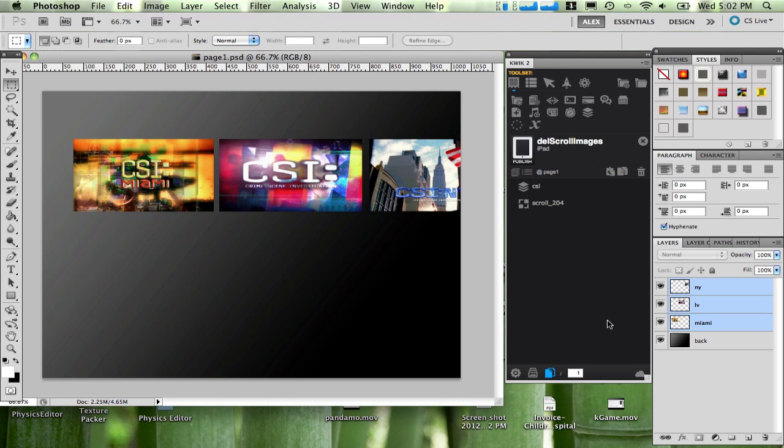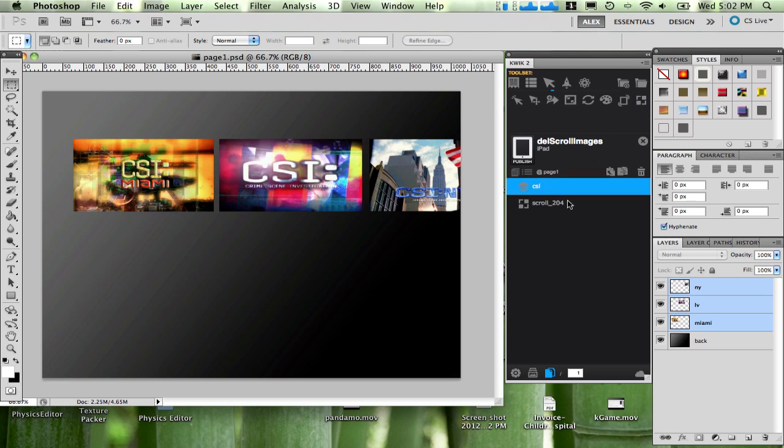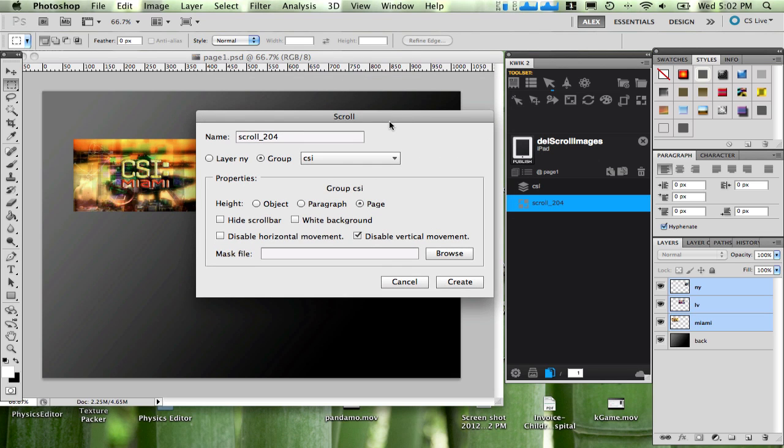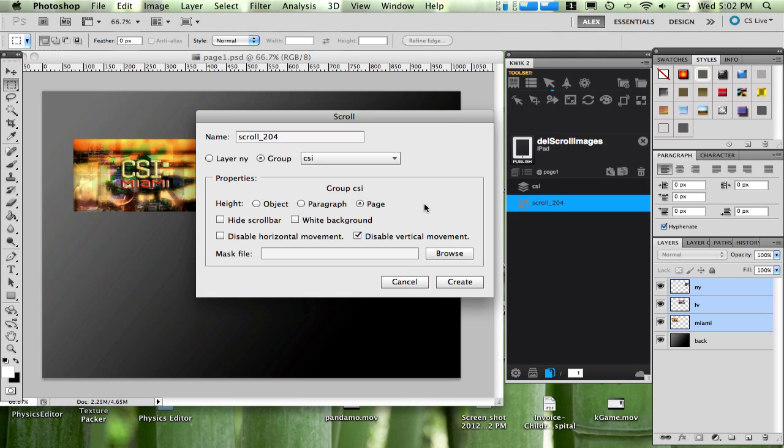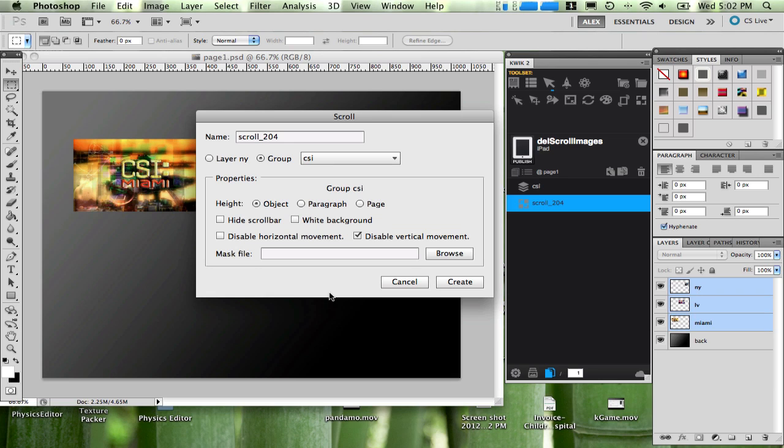The next thing that I did was to come here in the interactions and there's the last button here, it's called scroll object. I'm going to open here. Another name for the scroll, set to the group, the CSI group instead of the layer. And here there are a few options.